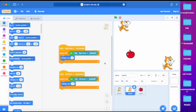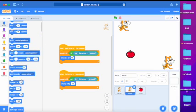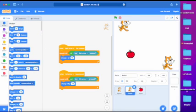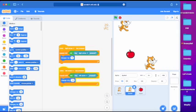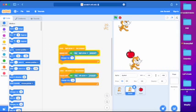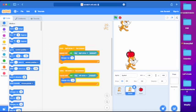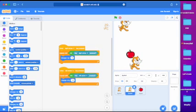As you may have seen in the catching game video, it is steps. So move 10 steps and change x by 10, it's exactly the same thing. So it doesn't matter which block you use. Now if we try it out, we can move our cat in both directions. Great.